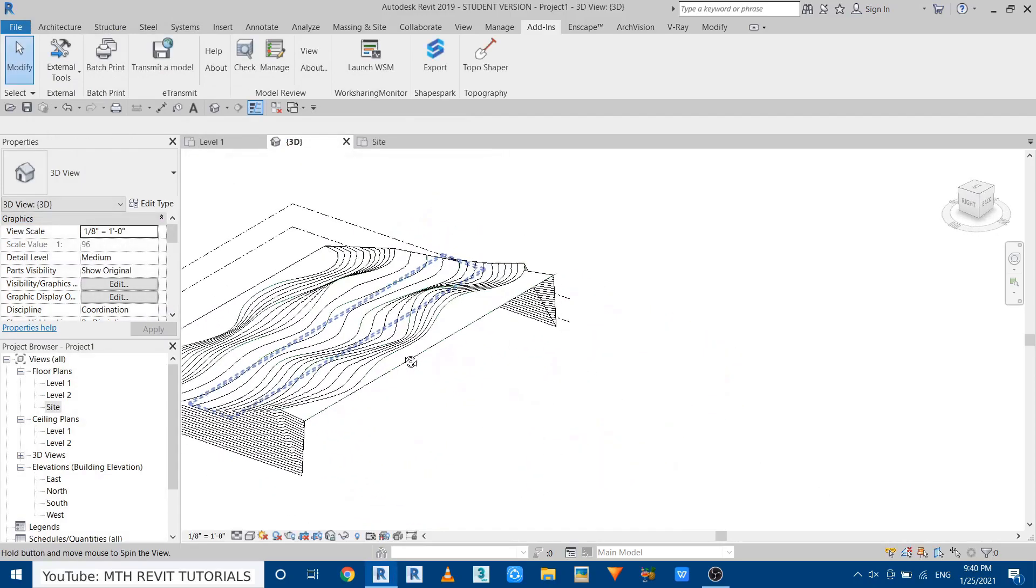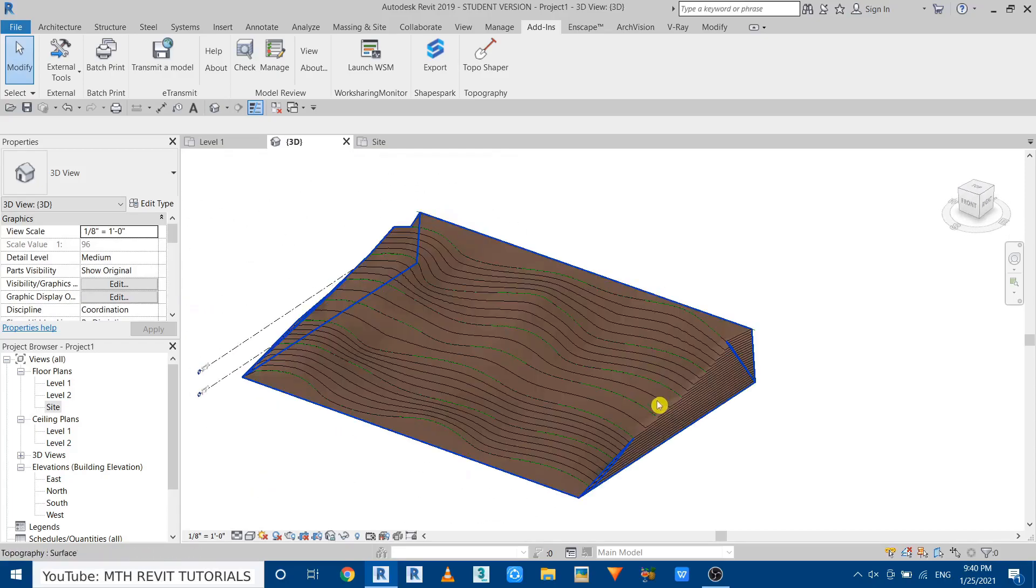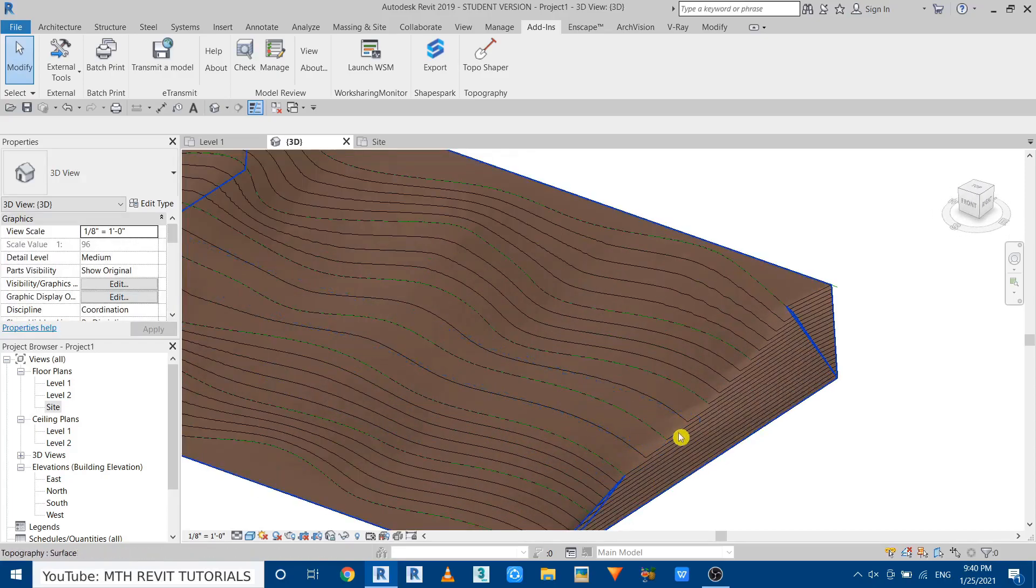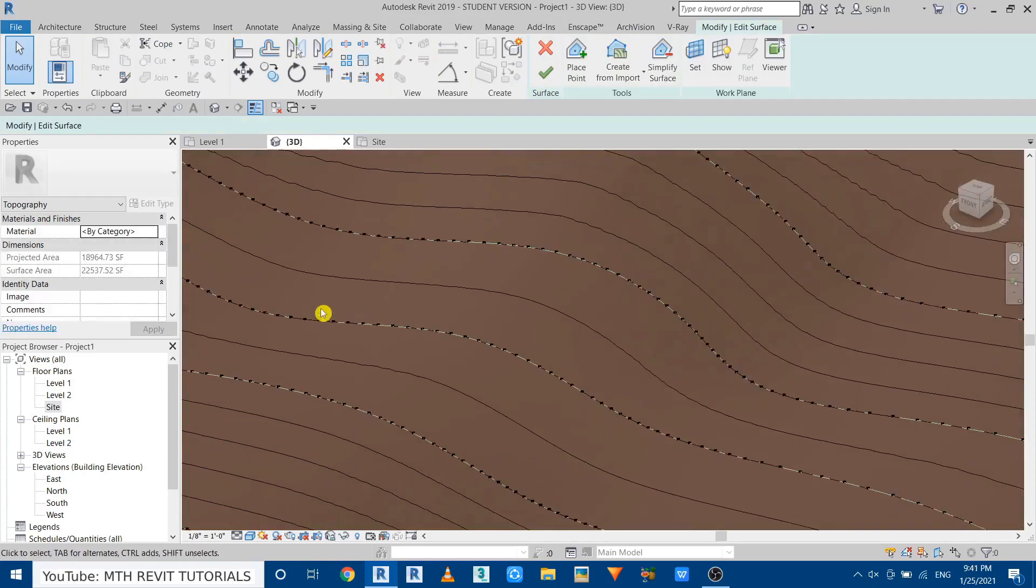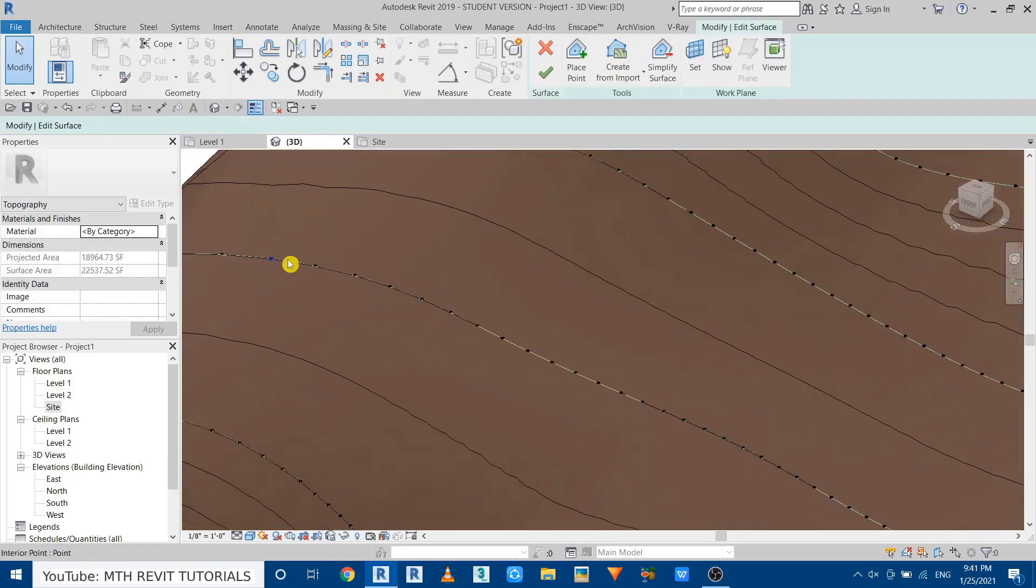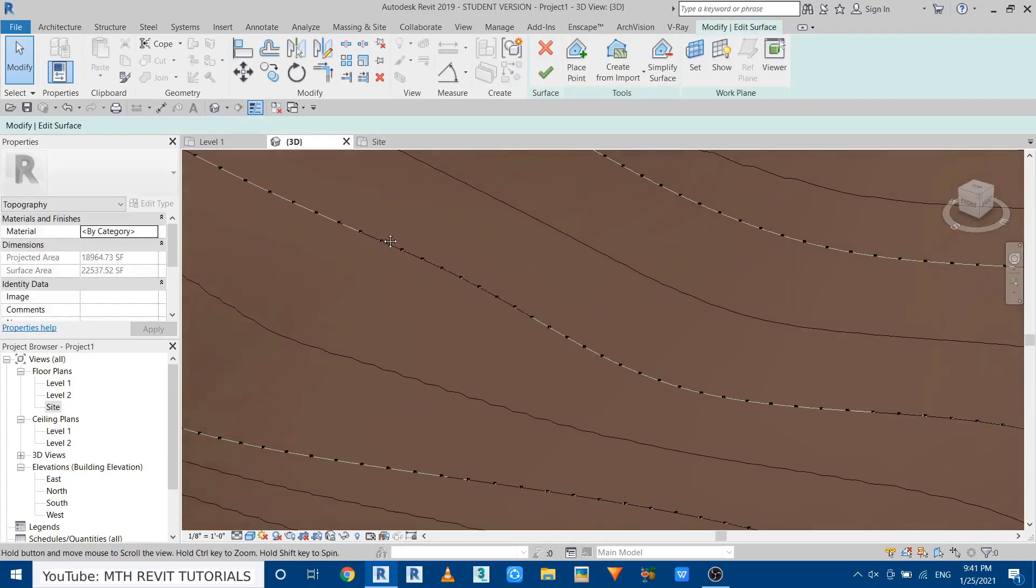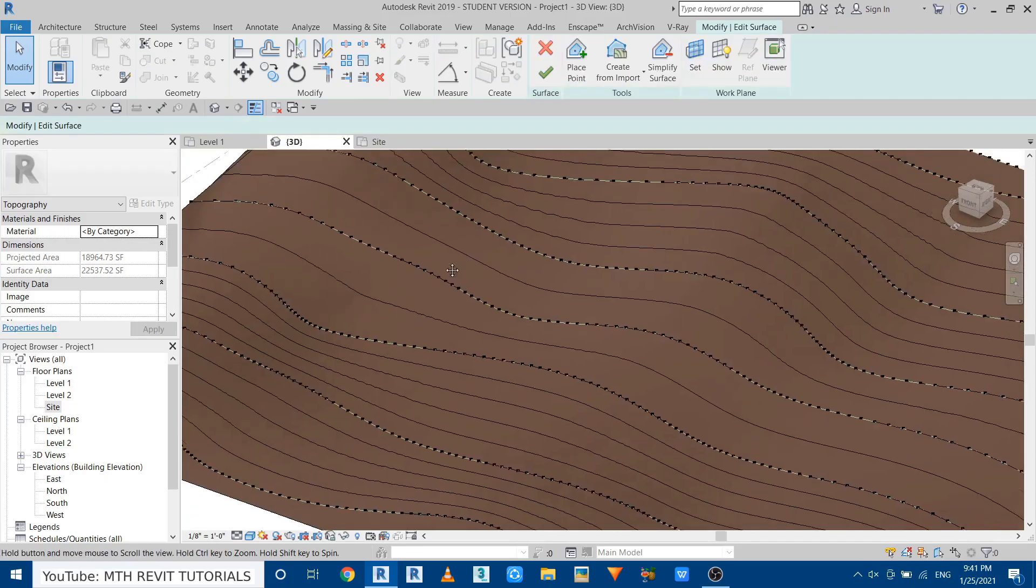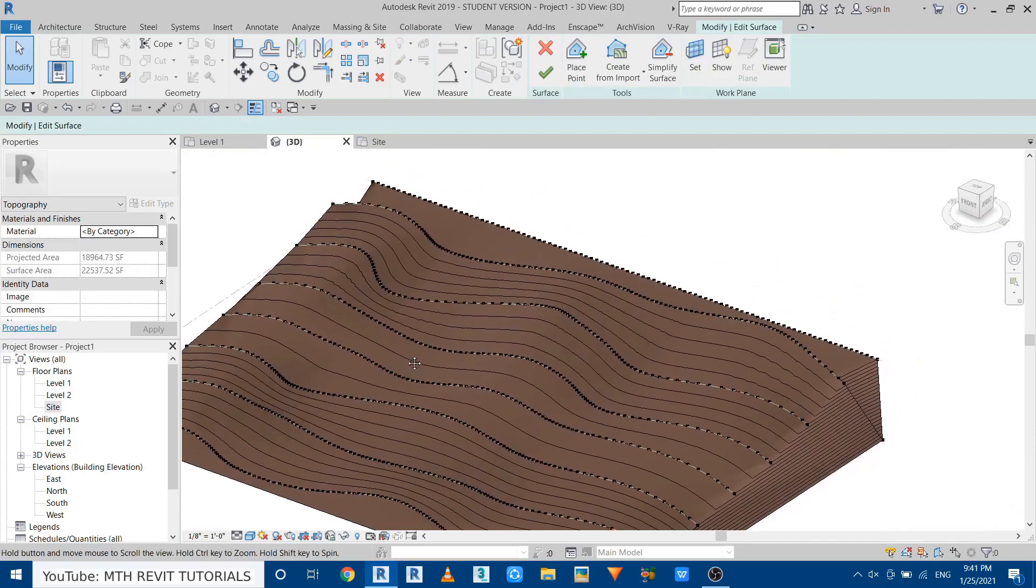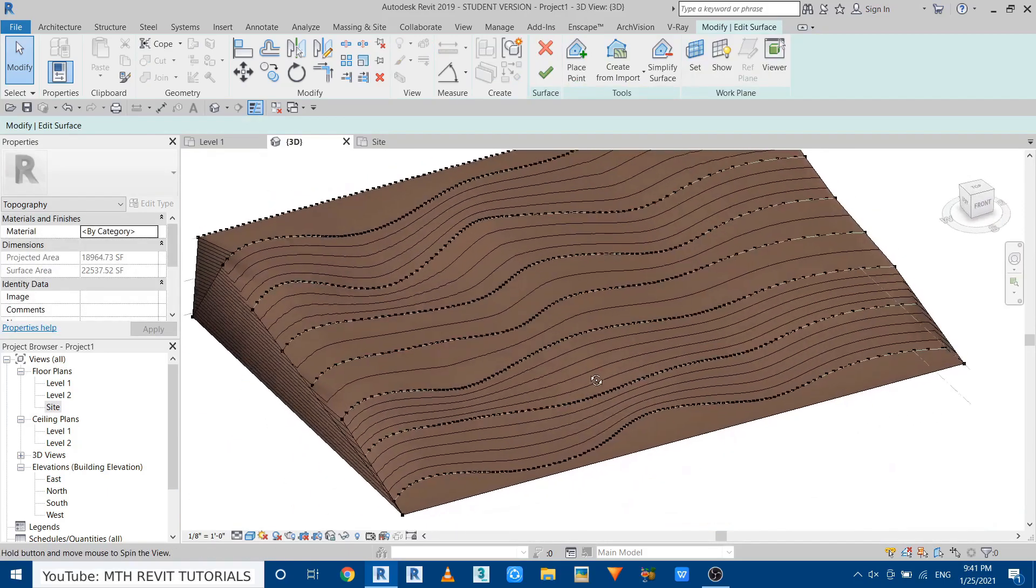There you go. Let's select this topography and edit surface and you will see the points are now increased. Now each of these lines have 100 points.